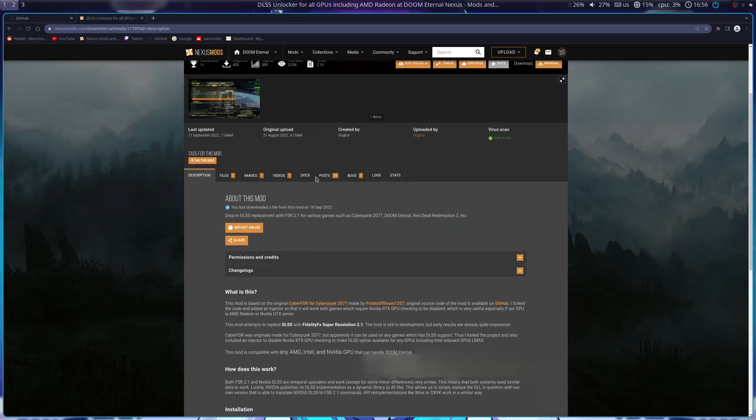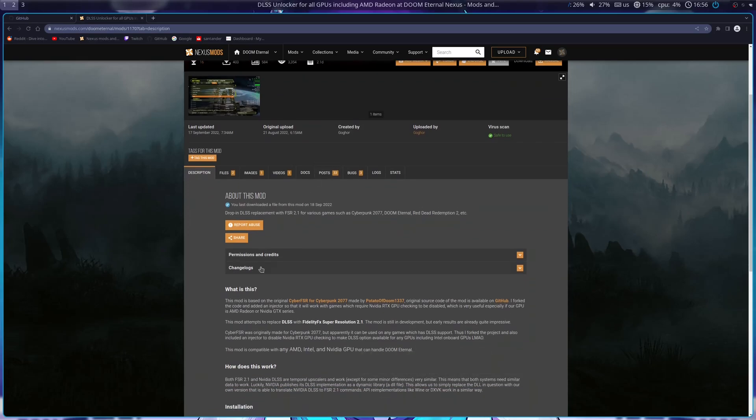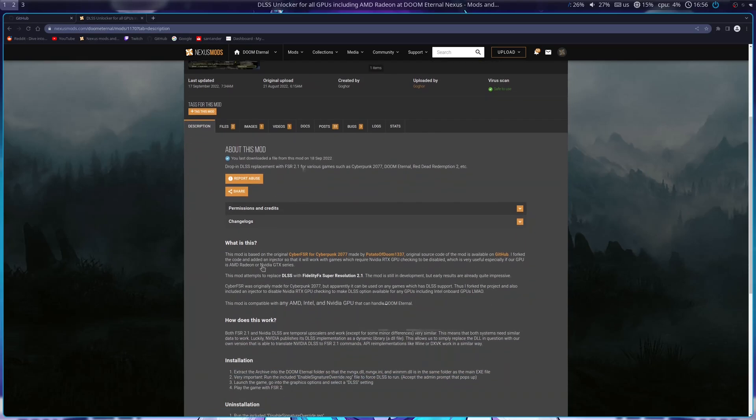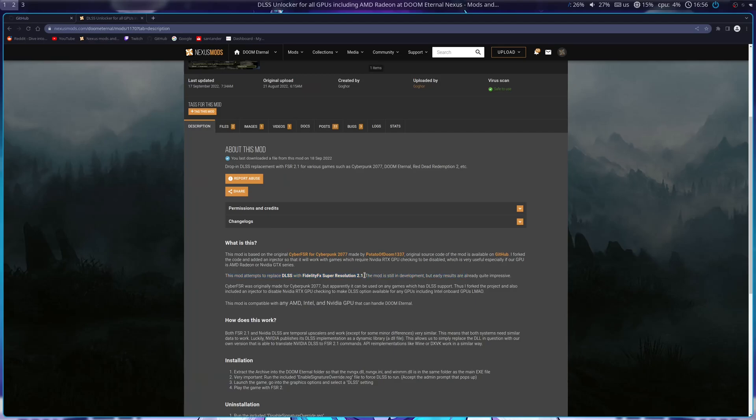Well, that's actually a lie. We're not enabling DLSS, we're just replacing DLSS with FidelityFX Super Resolution, aka FSR 2.1, which is the AMD equivalent of DLSS, and it also works on older NVIDIA GPUs, so if you have like a 10 series card, you can make full use of this.